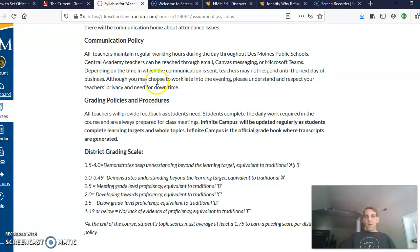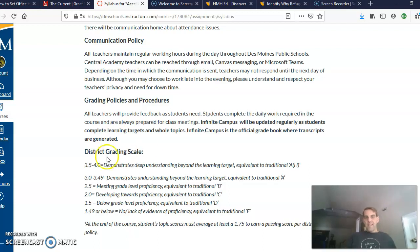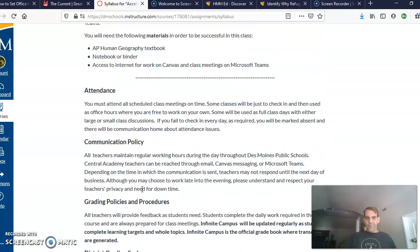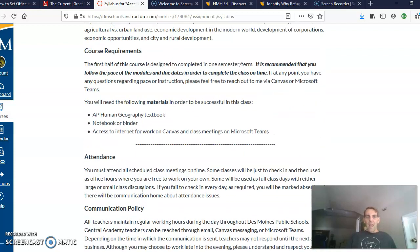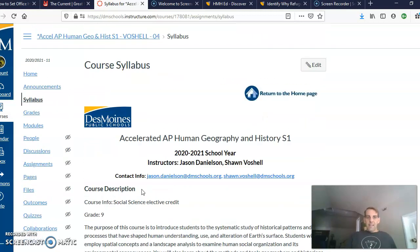Grading policies and procedures — you probably are familiar by now with Des Moines Public Schools standards-referenced grading policy. This class does follow that policy. You can see the district grading scale here.